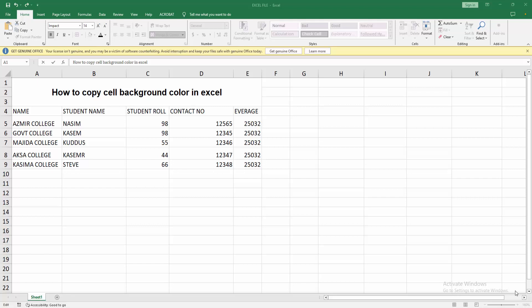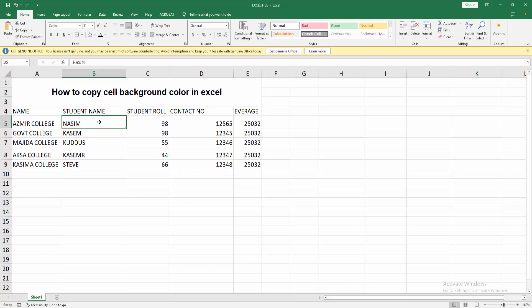At first you have to select a cell, click this mouse left button, then drop a color. I choose this one.